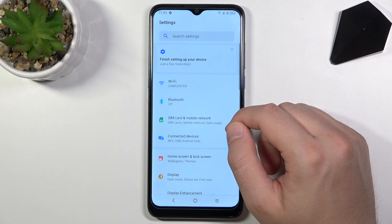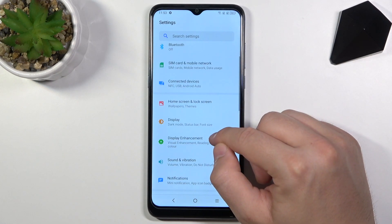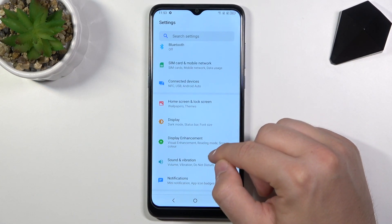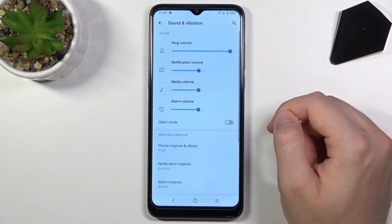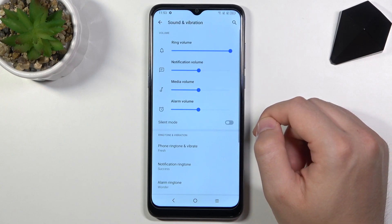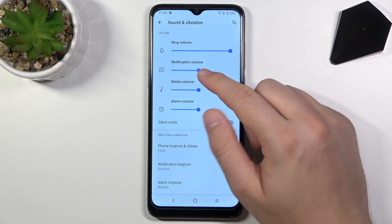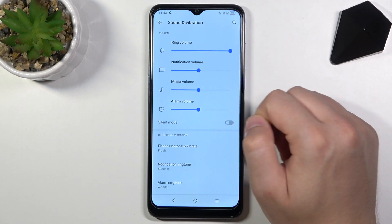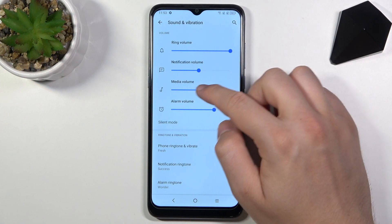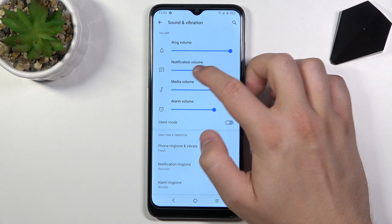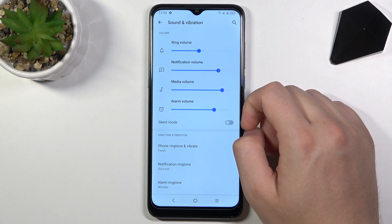Open settings. Next you have to go simply to Sound and Vibration. When you are here, first we can adjust ringtone, notification, media and alarm volume by moving these dots to the right or to the left.